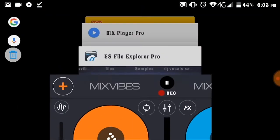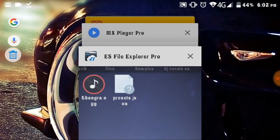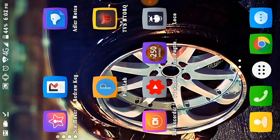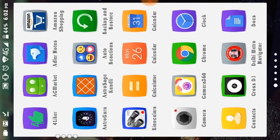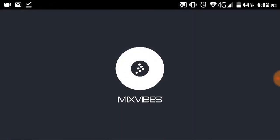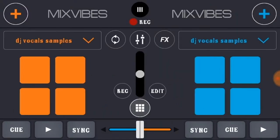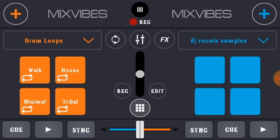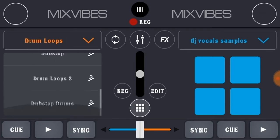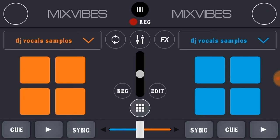Now you need to restart your Cross DJ app. Close it and open it again. Once it restarts, go to Drum Loops, then navigate to DJ Vocal Samples.